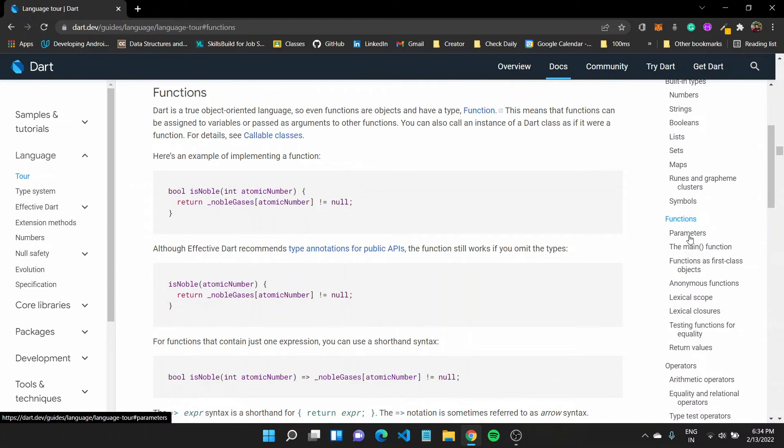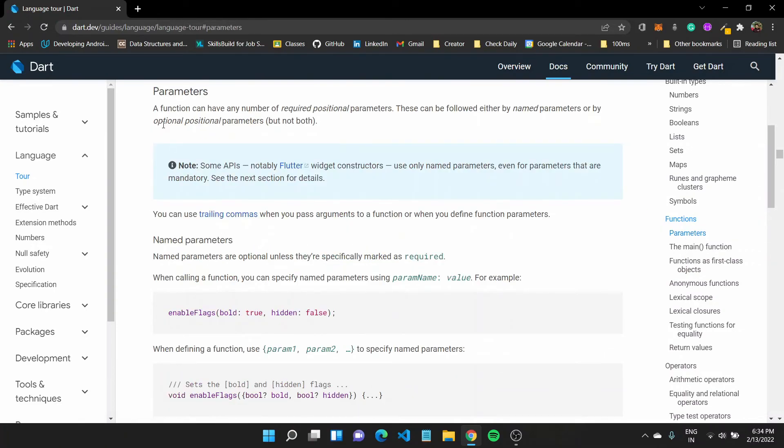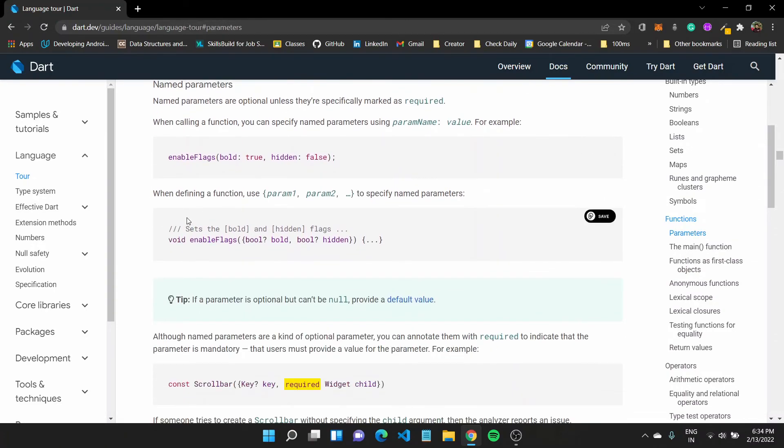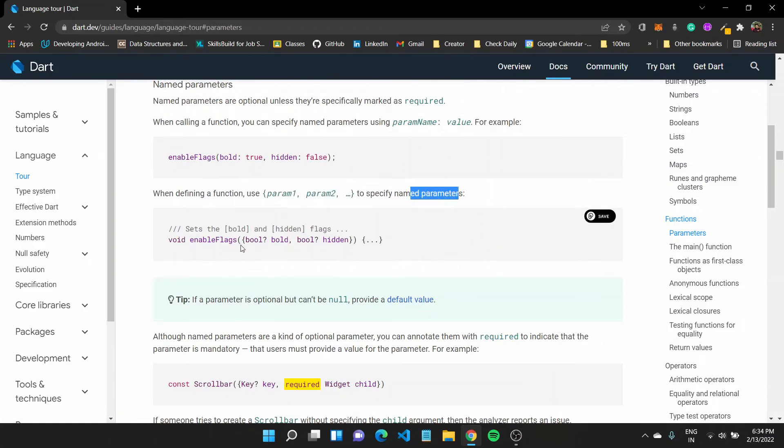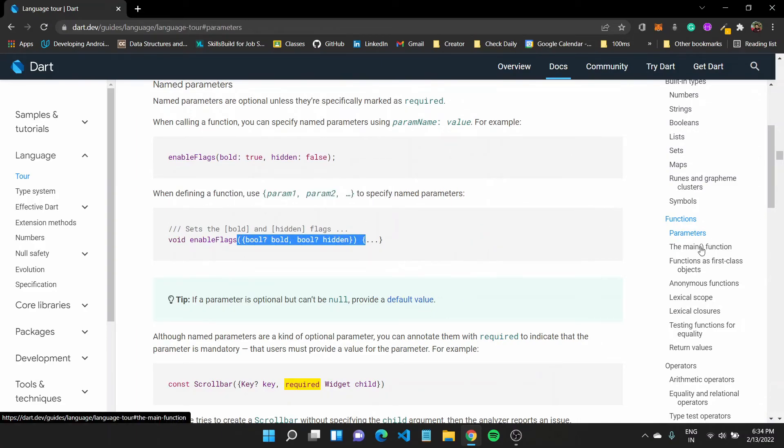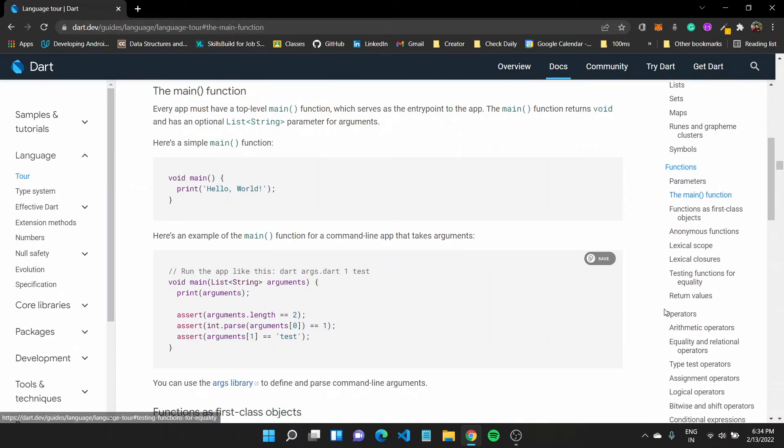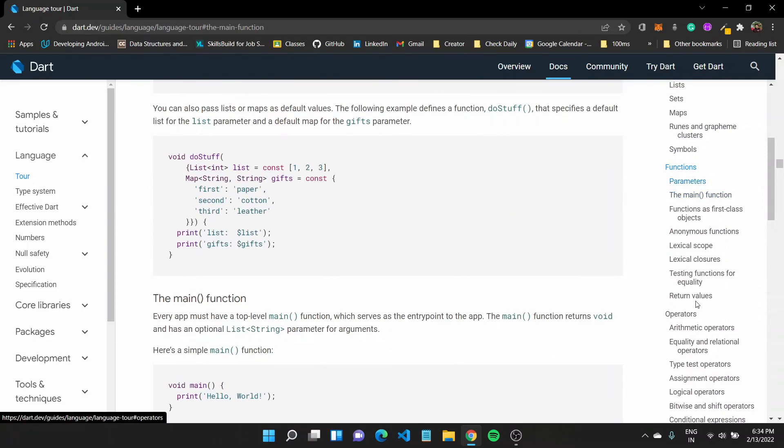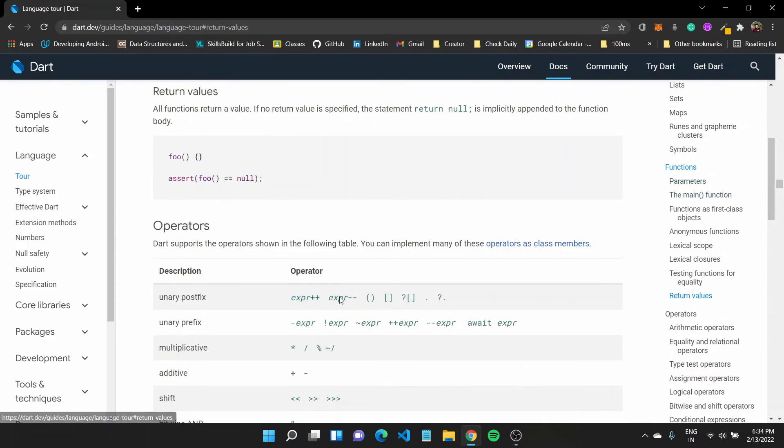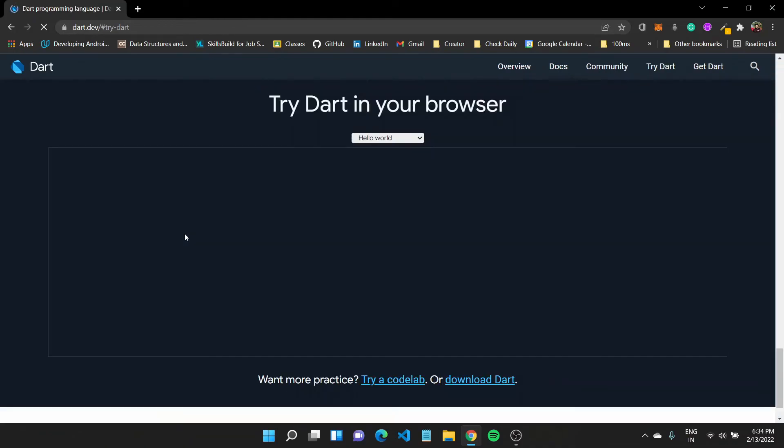So it will tell you everything, how a function is created, about the parameters, like how you can when defining parameters, how you can specify named parameters, and the main function, so this is the main function which is the first one to get control, and a lot of other options right here. So we also saw return values.